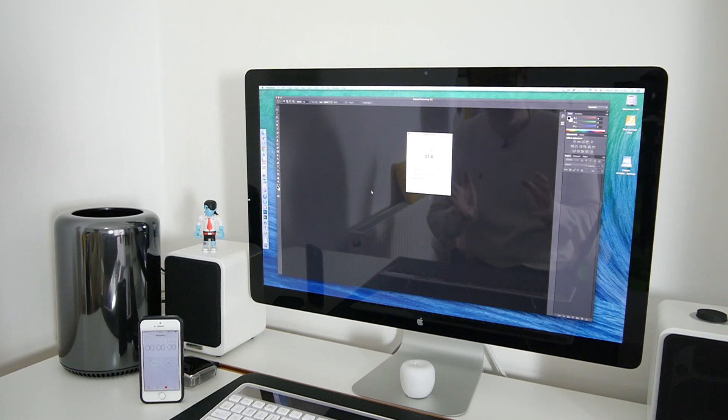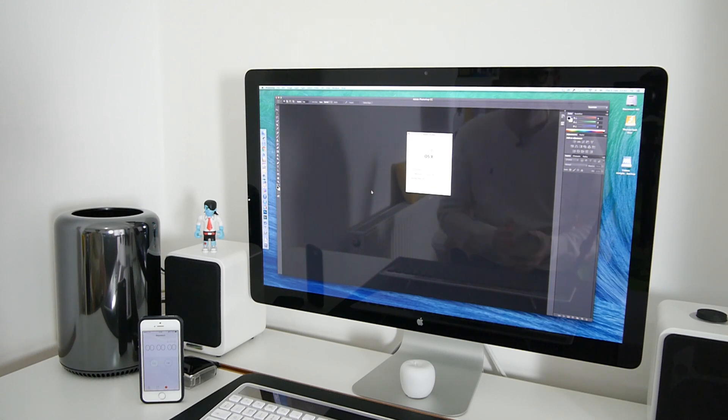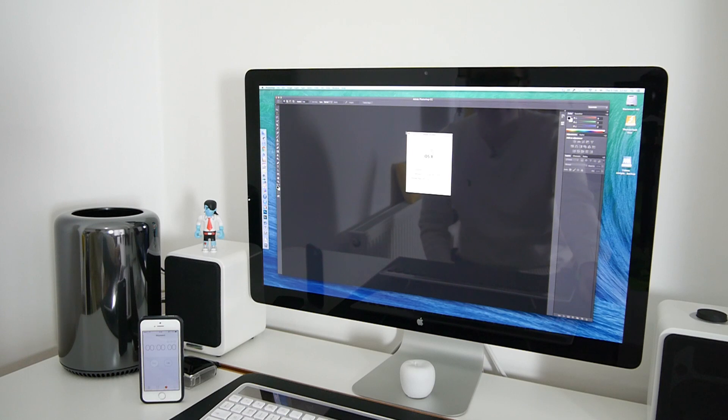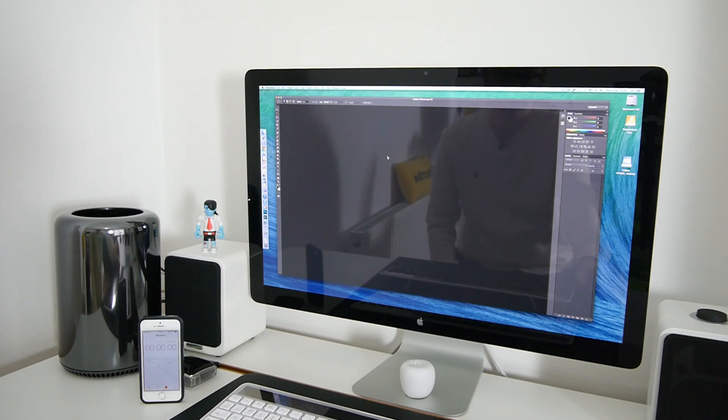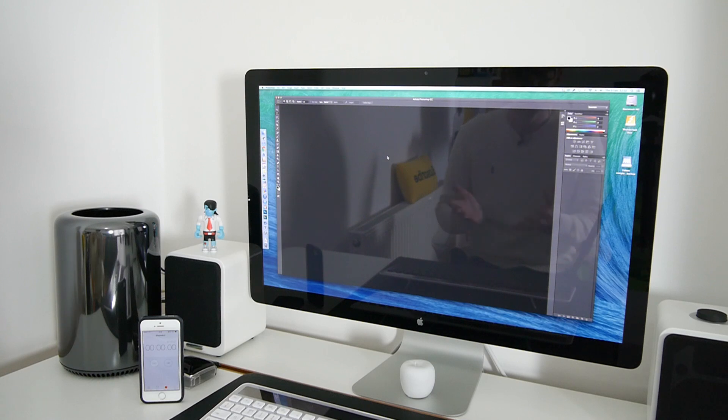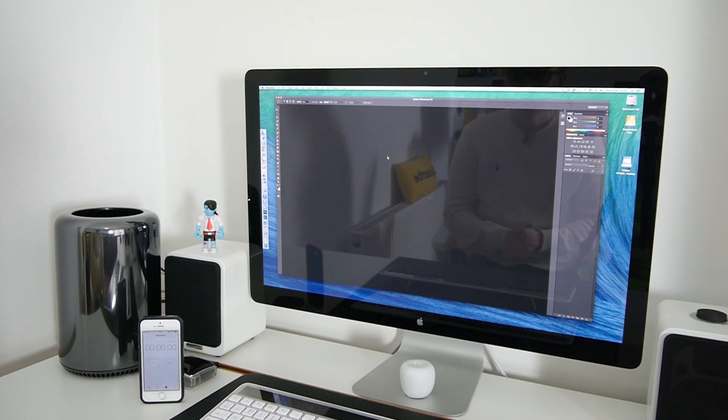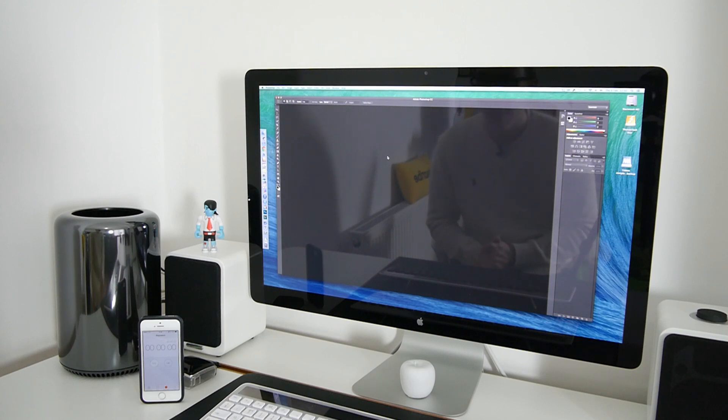Now this is not going to be anything too scientific but I've got the latest version of Adobe Photoshop CC and I just wanted to show you how it performs with regards to opening up some images and also performing some filters as well. So first of all let's open up the images.